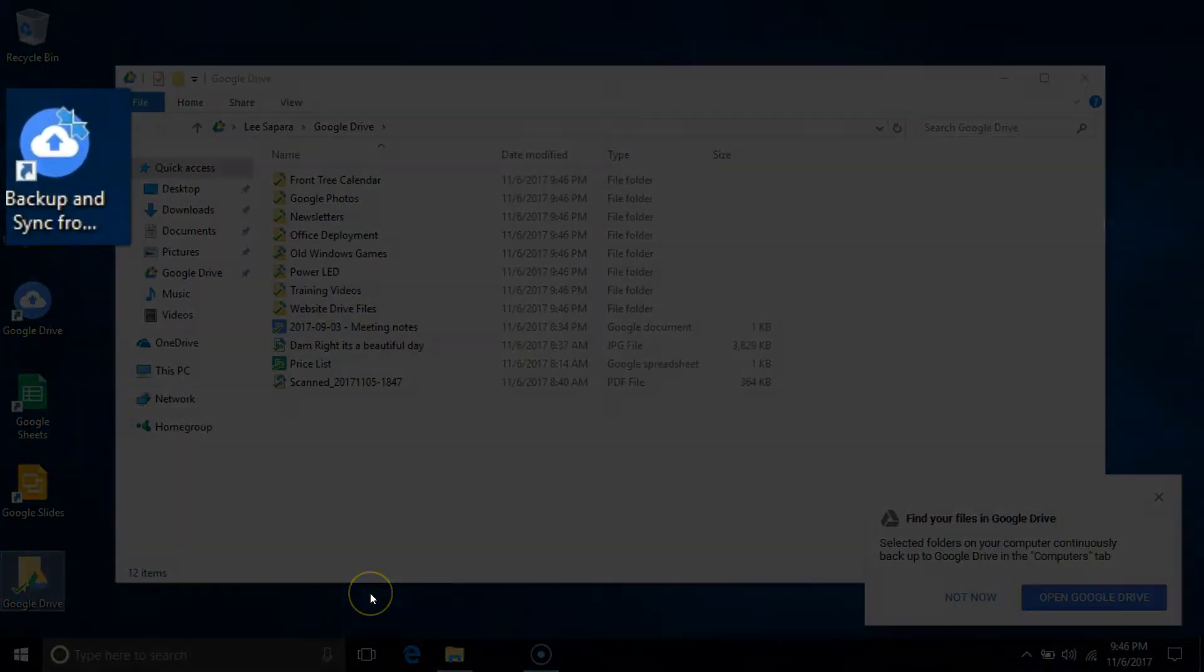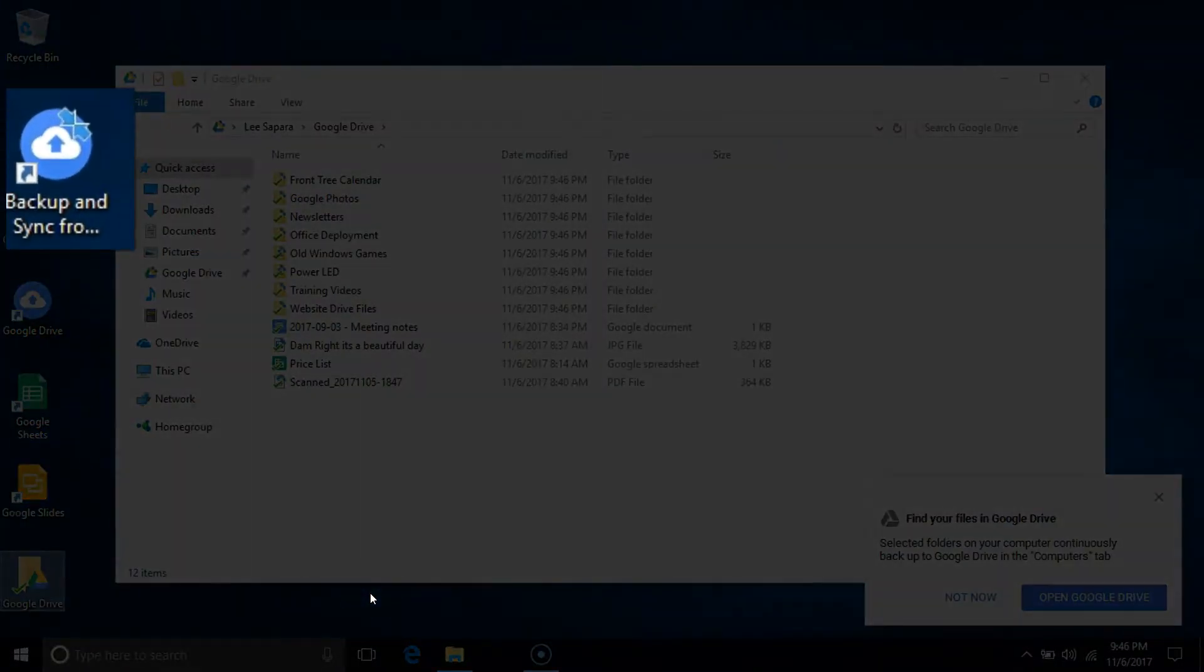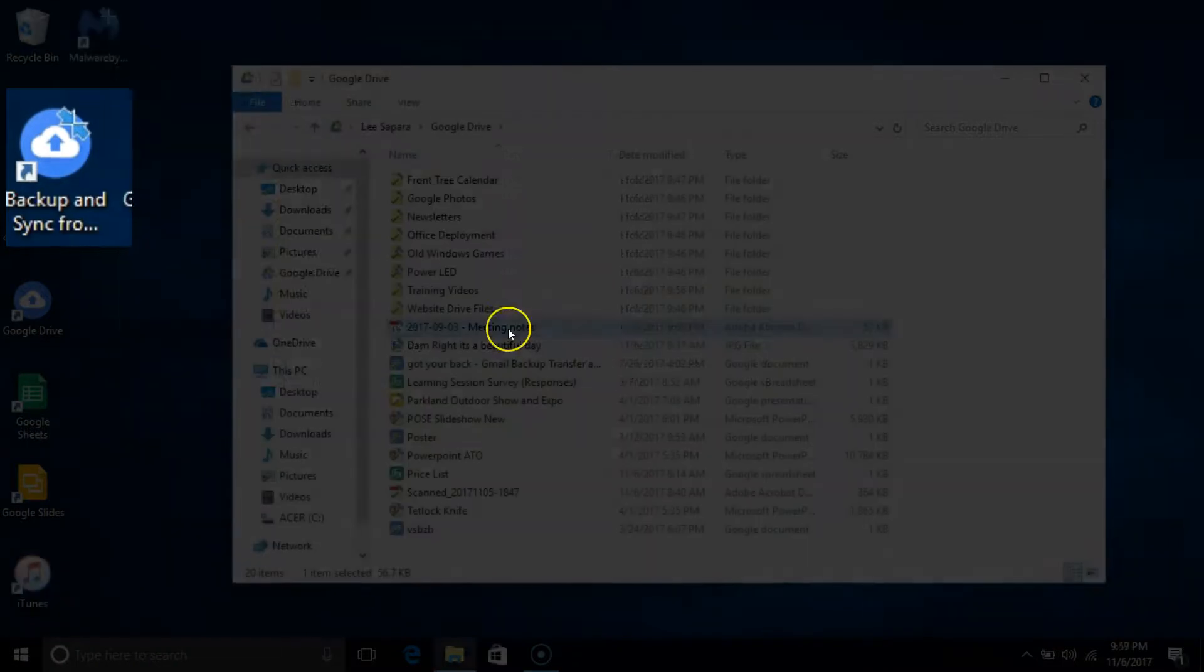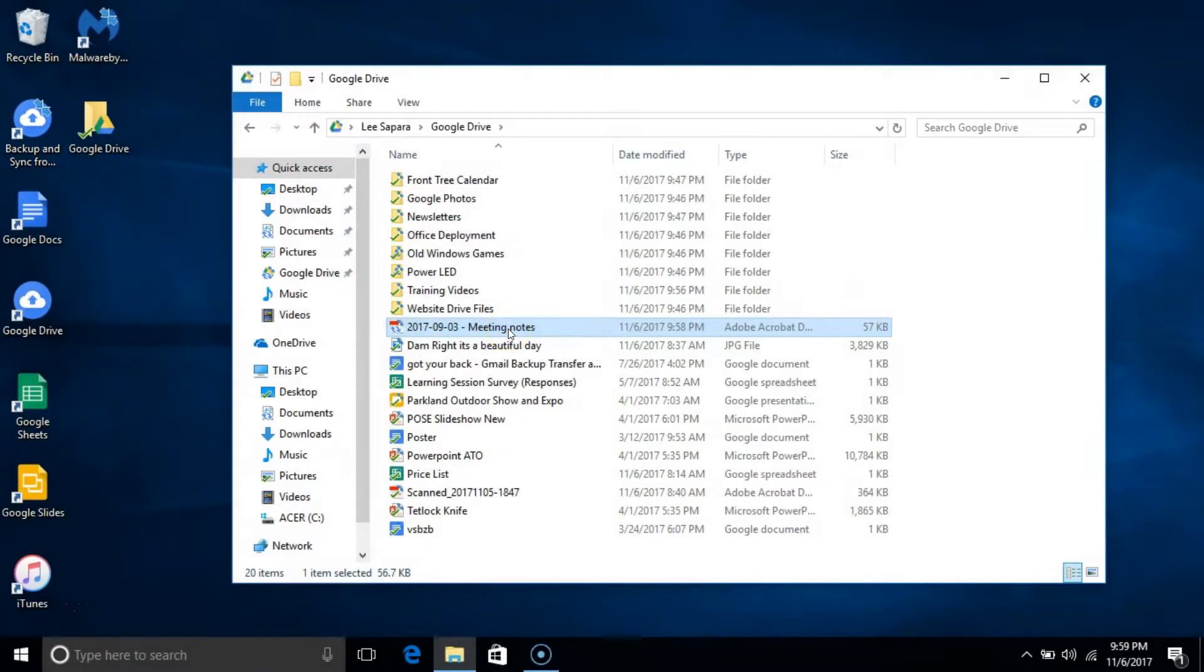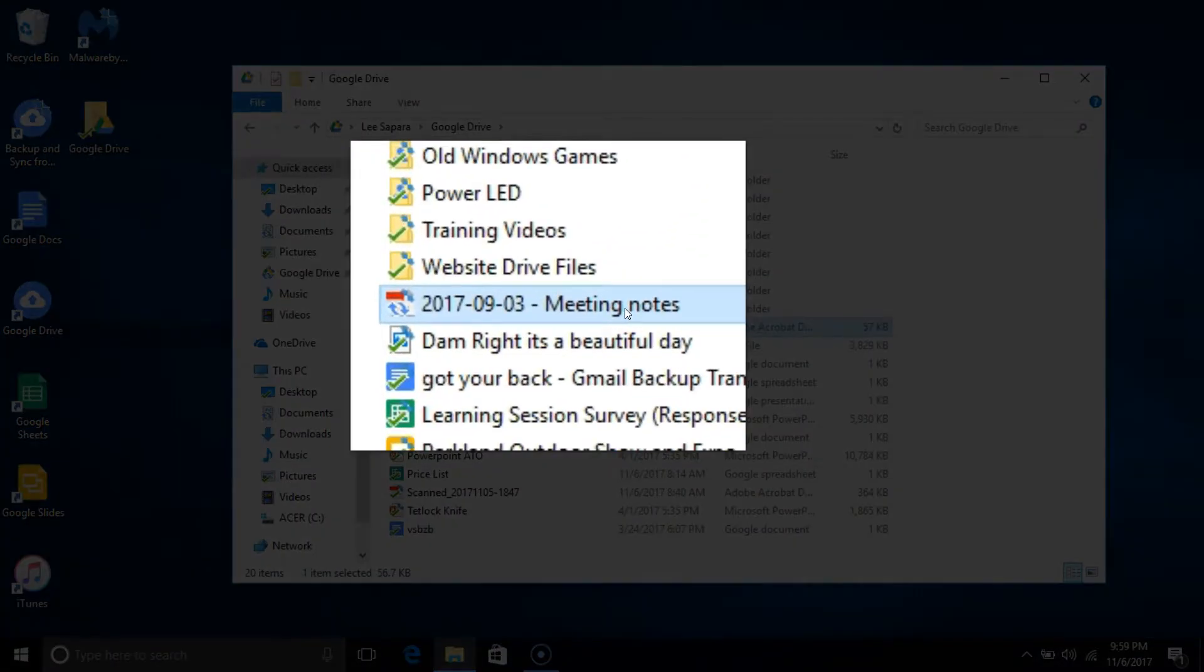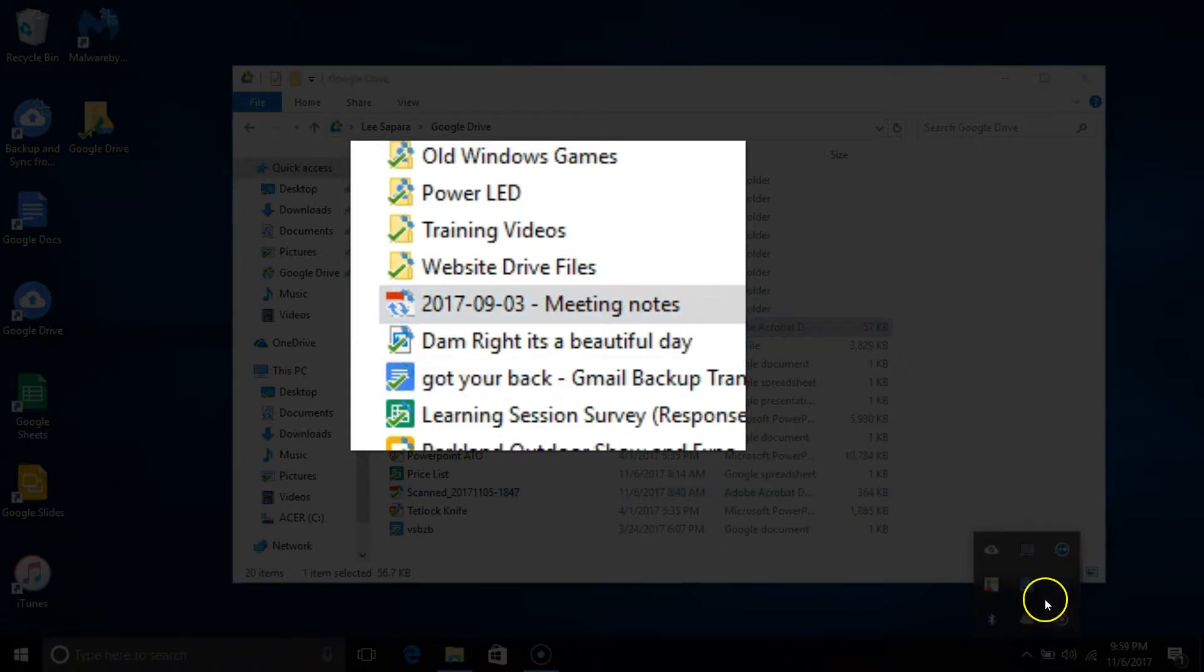Using the Google Drive backup and sync utility, you'll notice the two arrows indicating that each file needs to be uploaded to Google Drive.